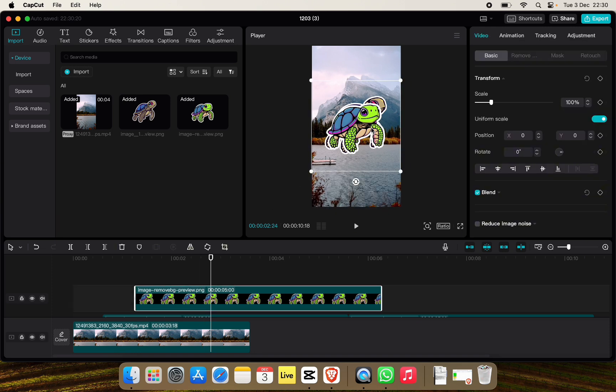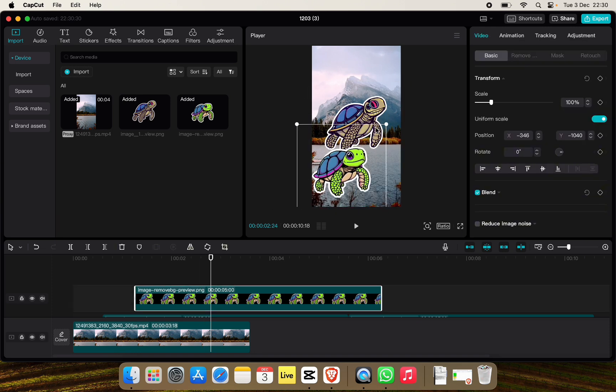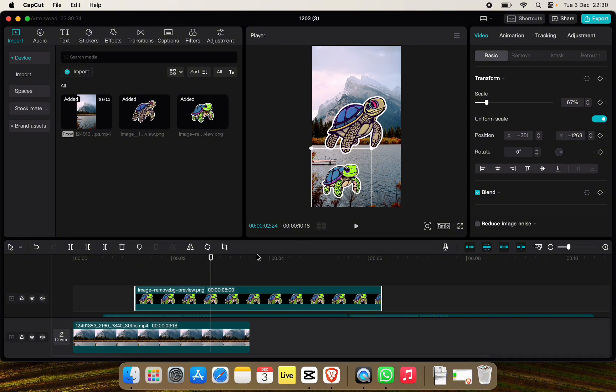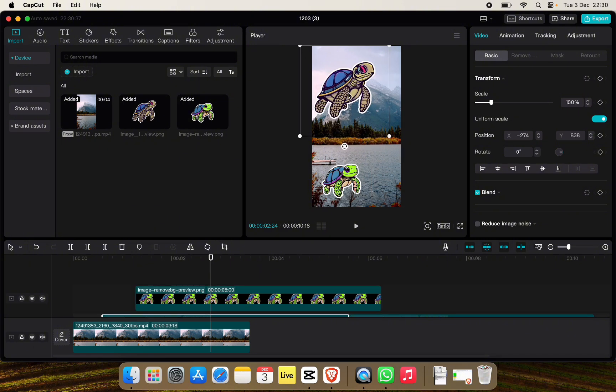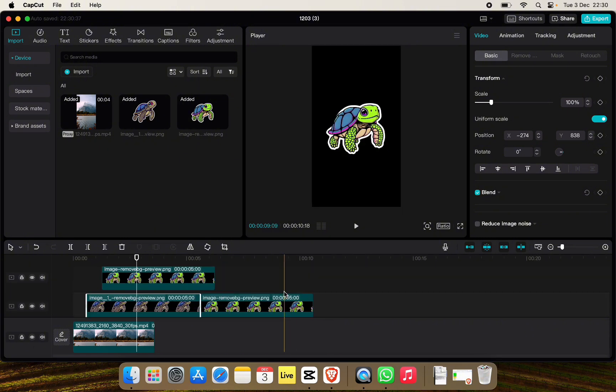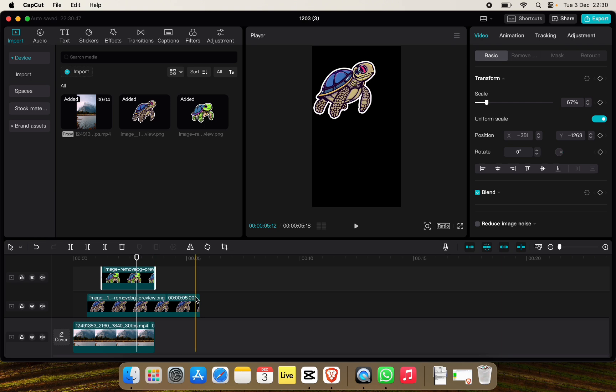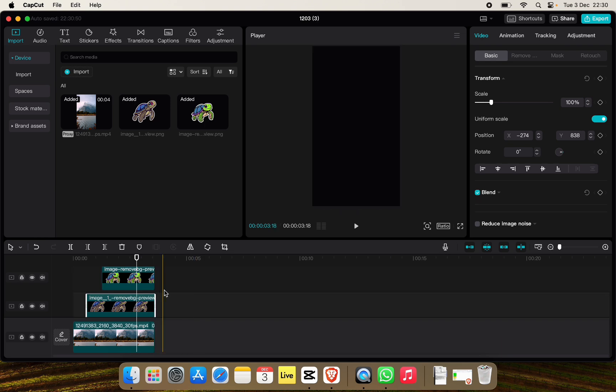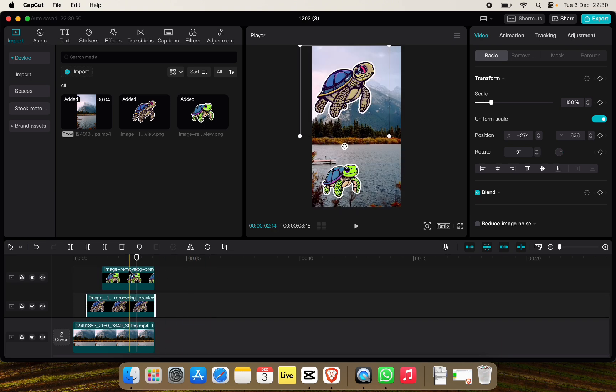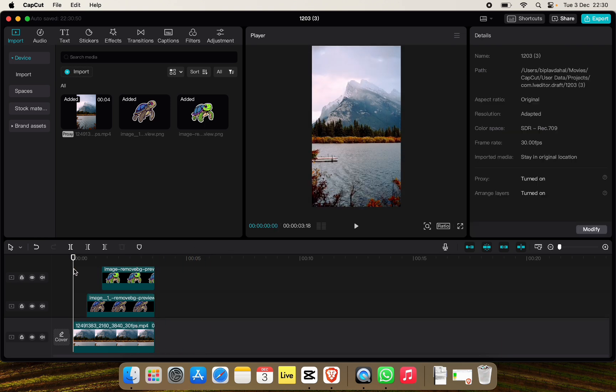We can also change its duration and now if we play our video it'll look like this.